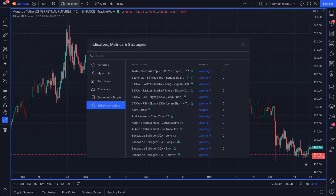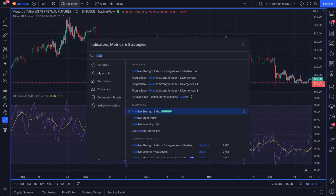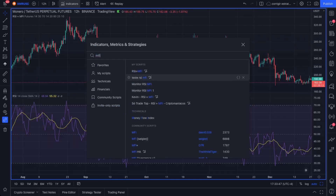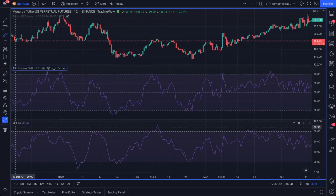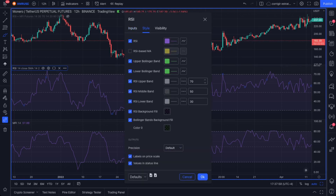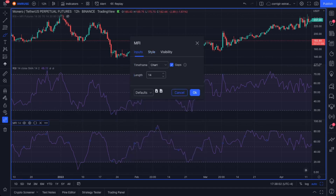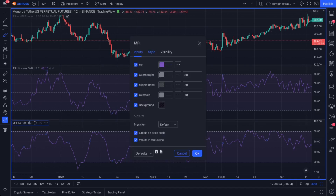The strategy is based on two indicators: RSI, Relative Strength Index, and MFI, Money Flow Index, both on standard parameters. RSI with 14 candles length, oversold on 30 threshold and overbought on 70 threshold. MFI with 14 candles length, oversold on 20 threshold and overbought on 80 threshold.